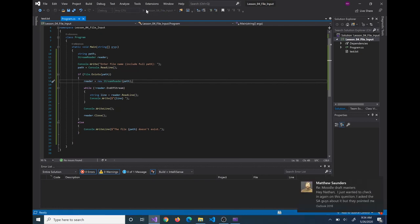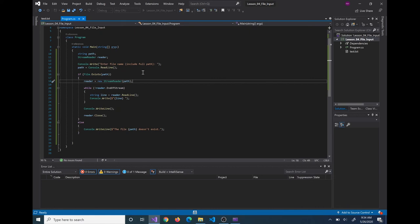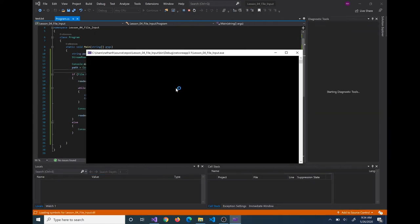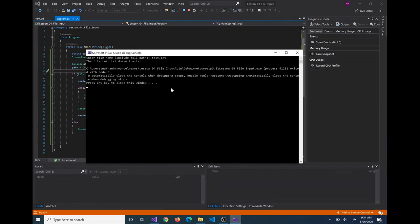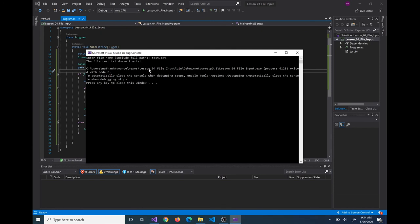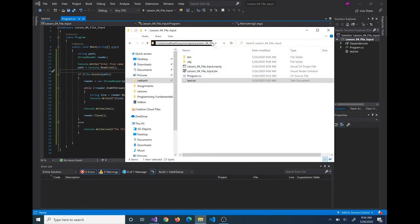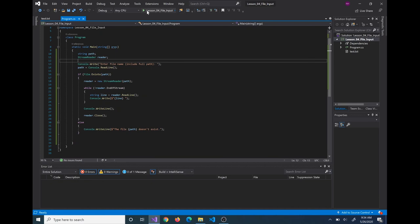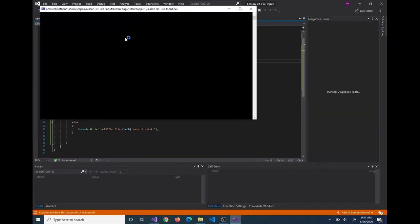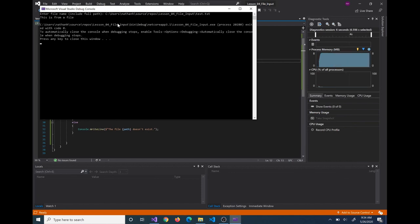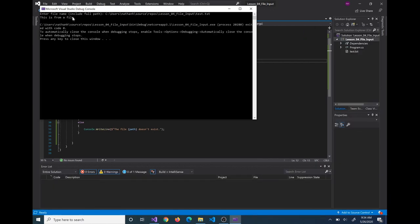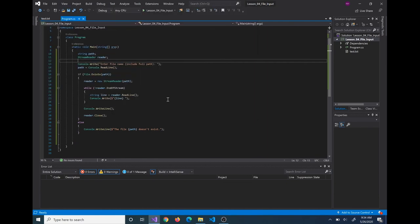Assuming none of those exceptions occur and we have good input and good operating conditions, this should be fine. Running again and typing test.txt — we now just see 'The file test.txt doesn't exist', the program exits gracefully with no crash. If we do provide a valid full path and the file does exist, we're able to open it, read in our content, and display that to the console. That's it for this short video on file input — I hope you found it useful.